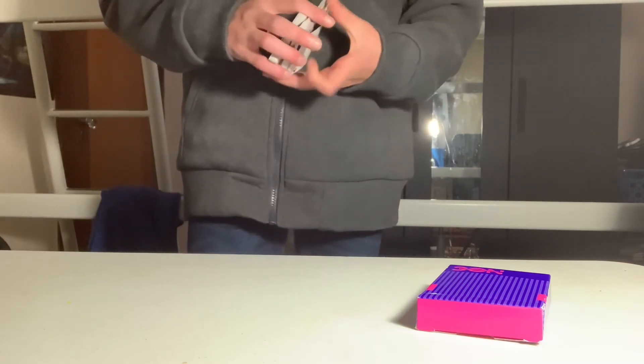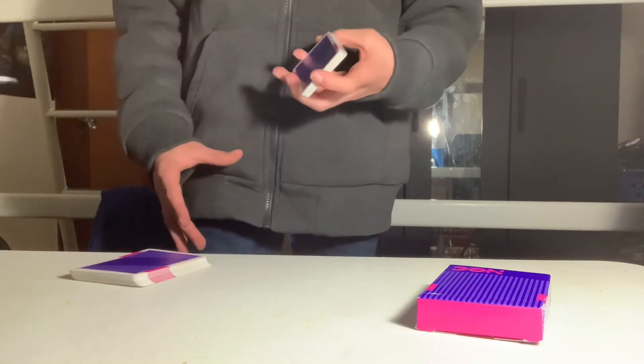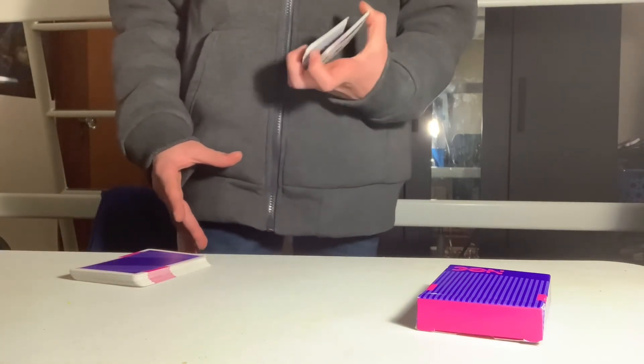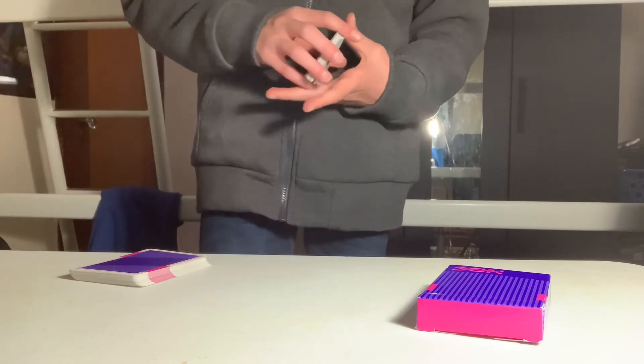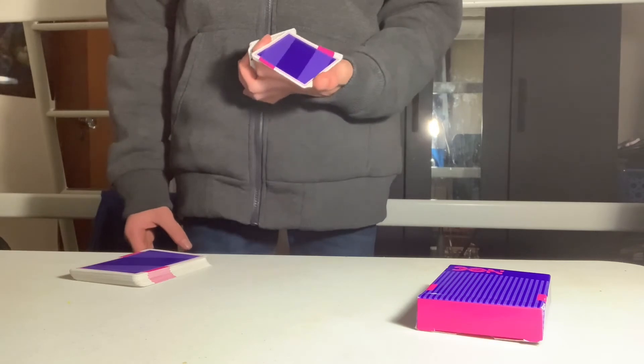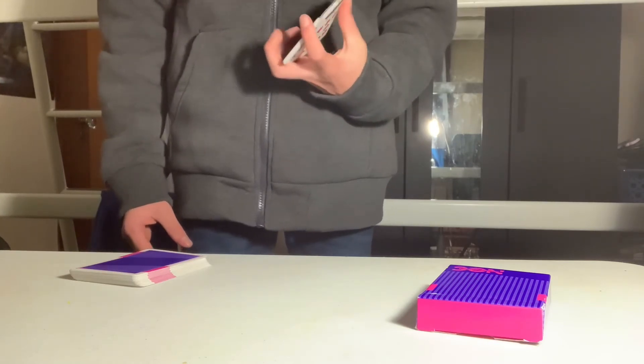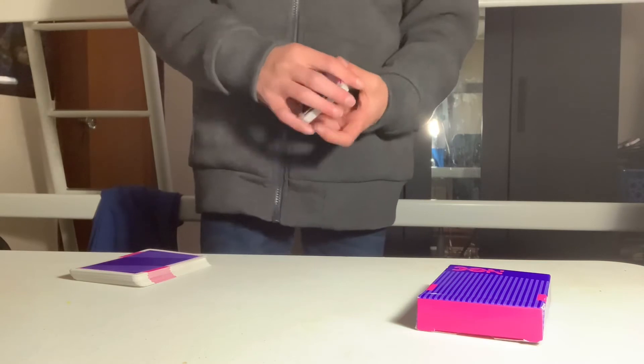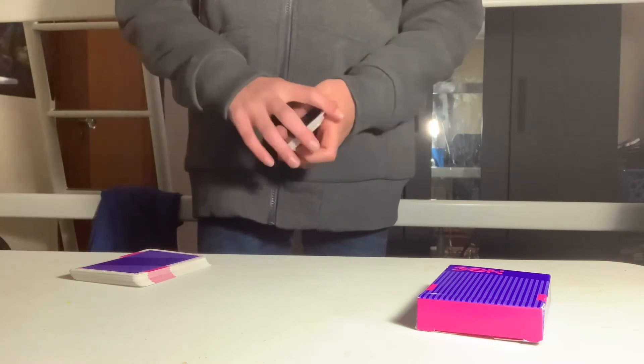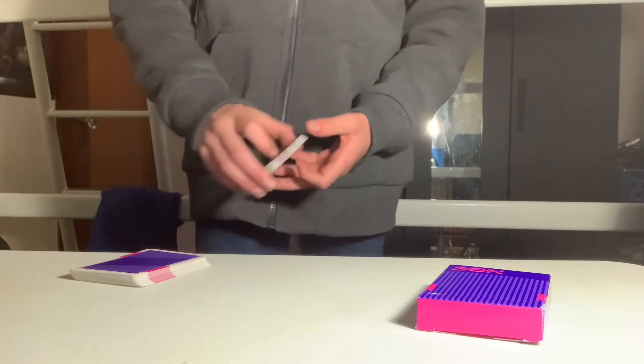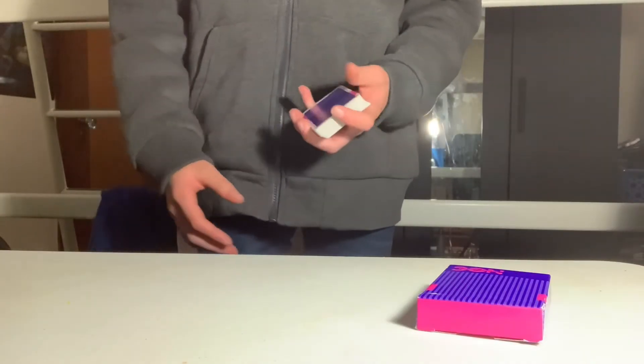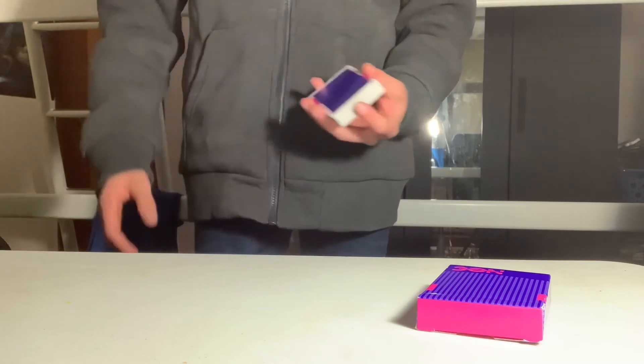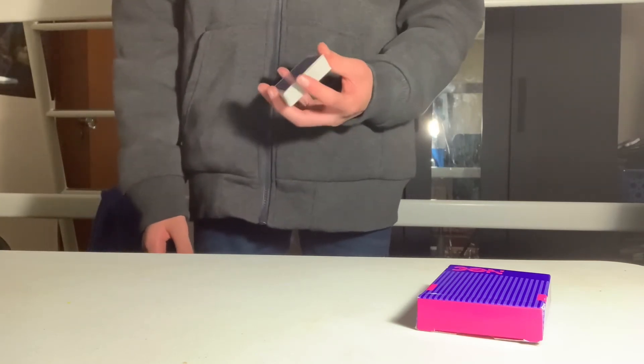My suggestion when you're starting out is try it with like half the deck because that's actually a lot easier. Once you practice this a lot, it should look pretty good and you can use it for a lot of cardistry cuts adding on in the future.